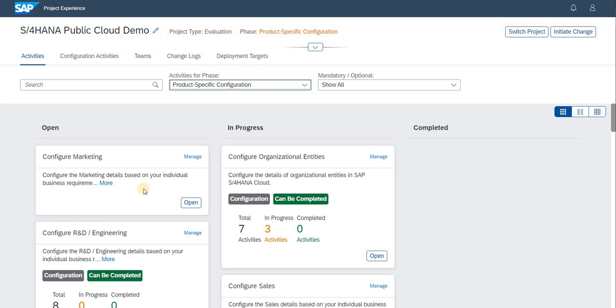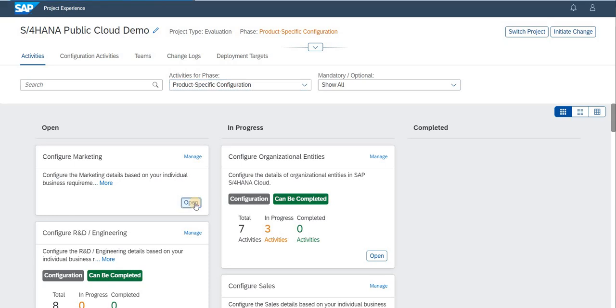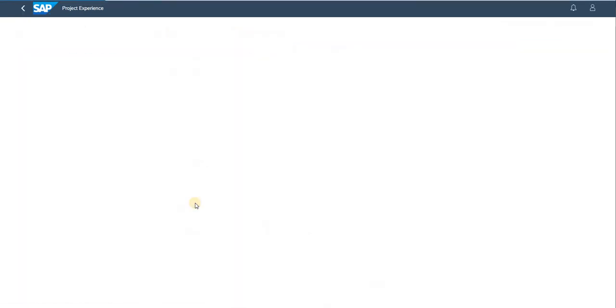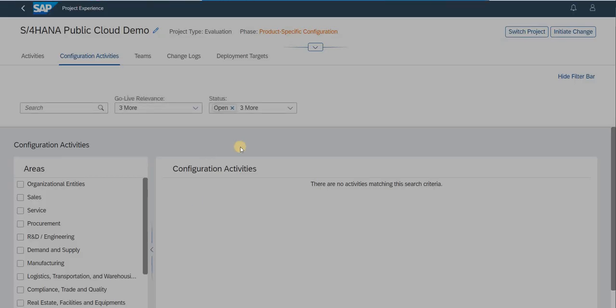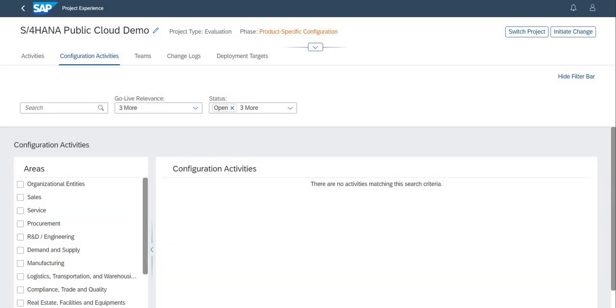Based on the business requirement and need, you have to select the list of activities required for your business and open the particular activity. By opening the activity, you will be able to see the configuration steps and areas listed in that activity, based on which we can set up our required actions.